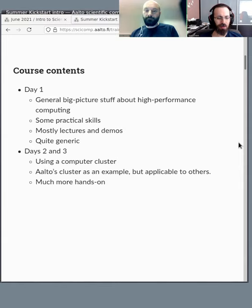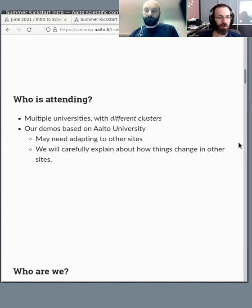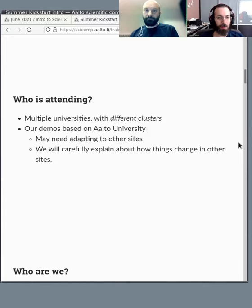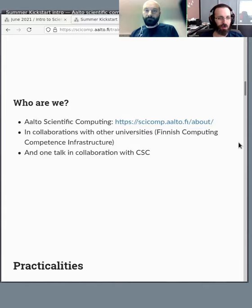So who's attending? We have multiple universities here and we're all using different clusters. But like I said, we will be very careful about explaining things so you'll be able to know what's specific to us and what's applicable to other people.